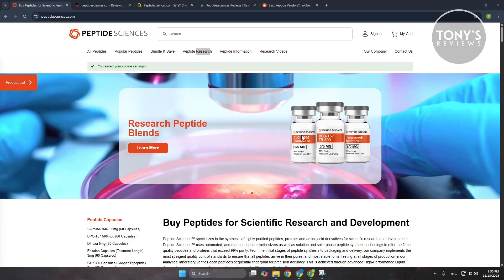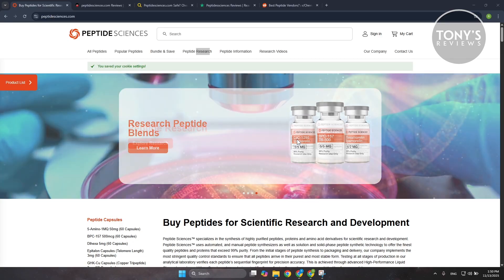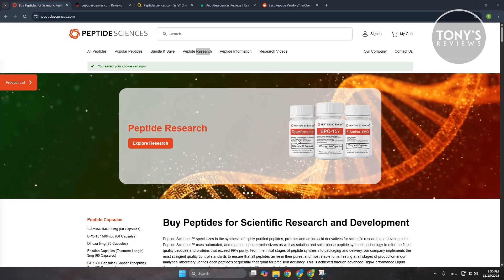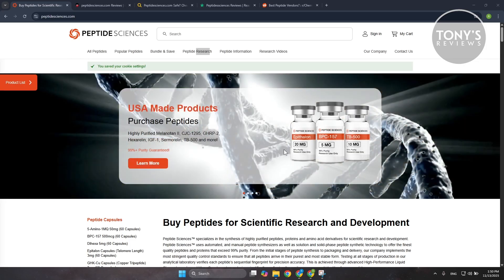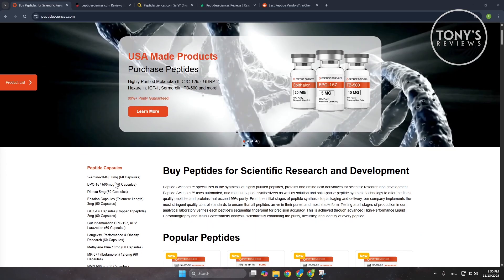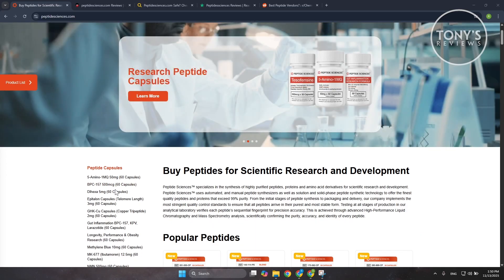Hey guys, welcome back to Tony's Reviews. In this video I'll be discussing Peptide Sciences research peptide store honest review. PeptideSciences.com is a company that sells research grade peptides, and right away that's an important detail.